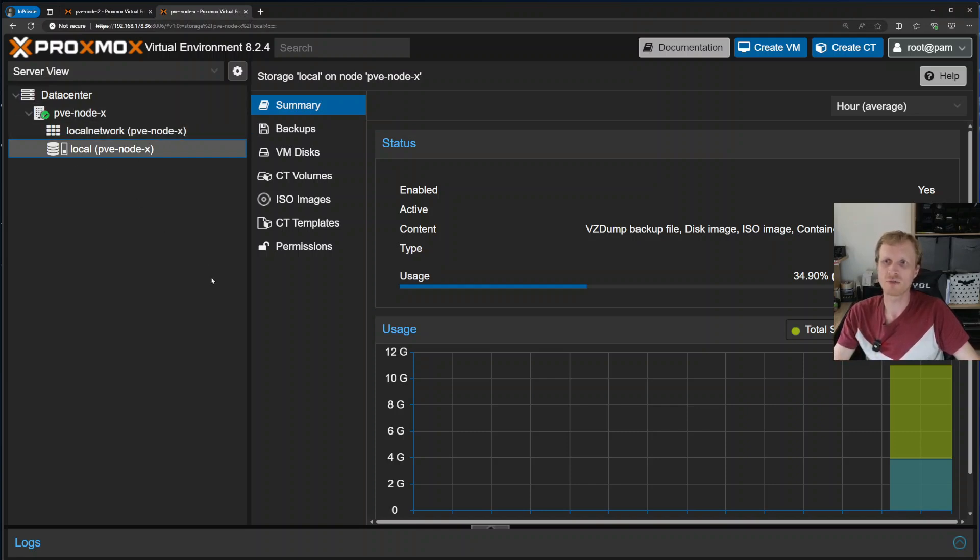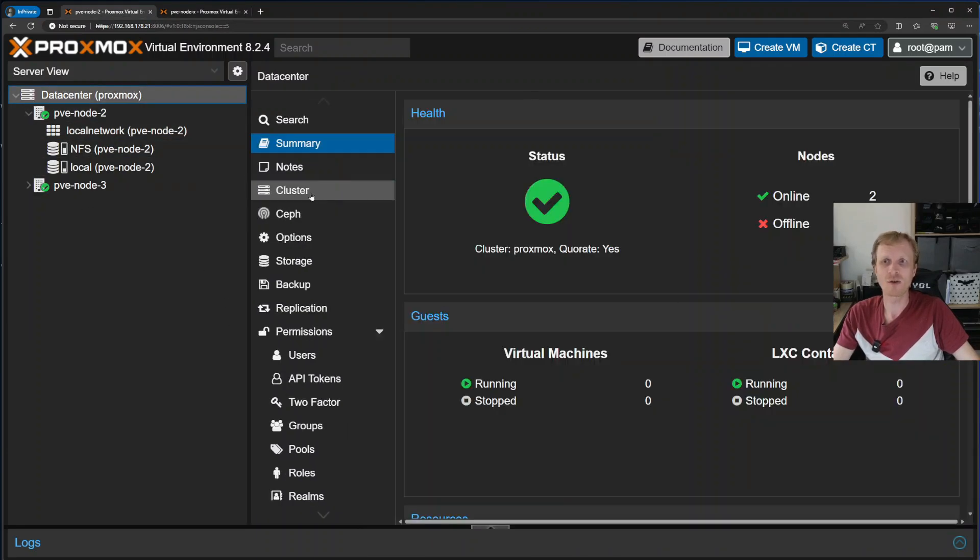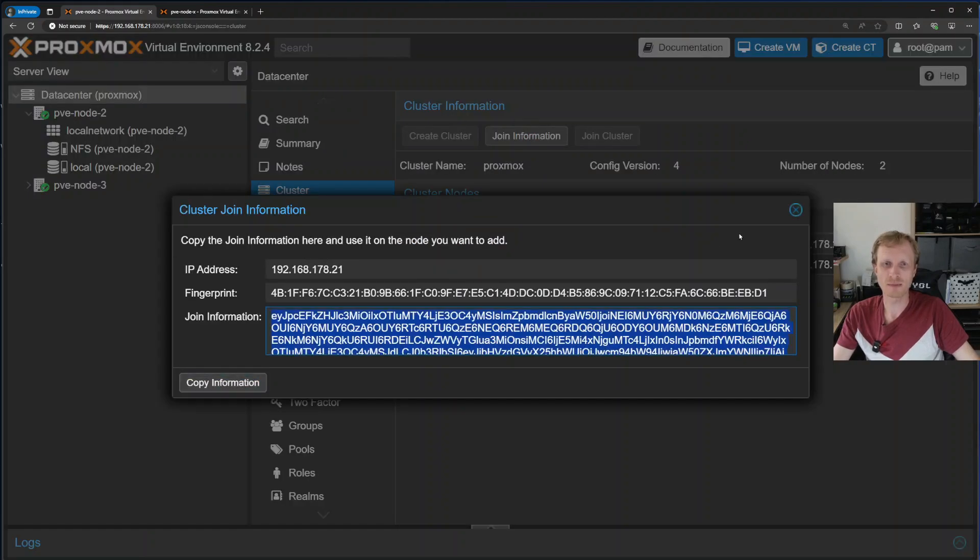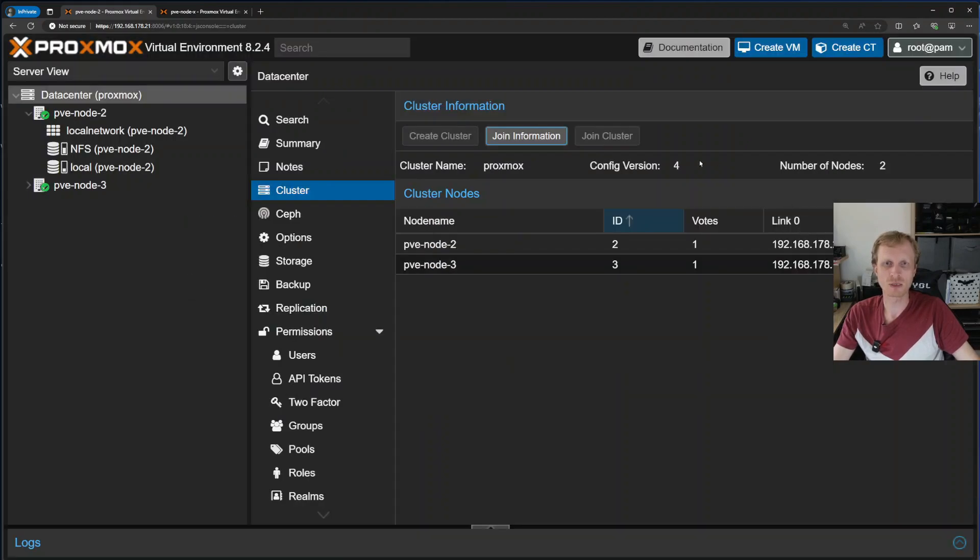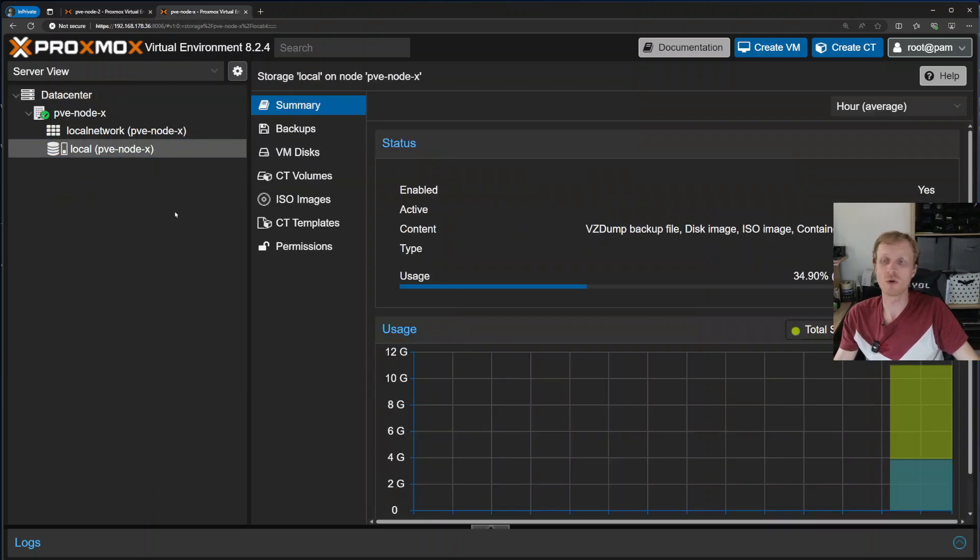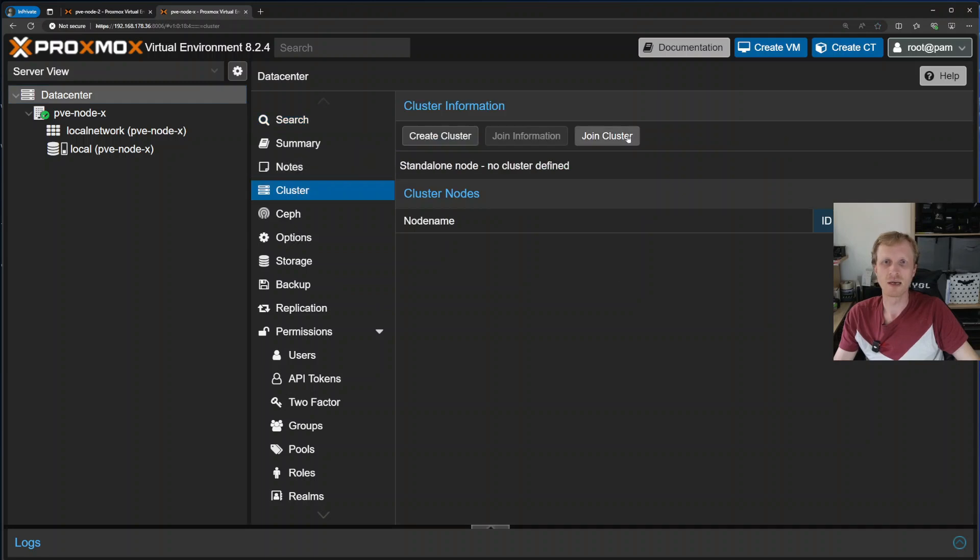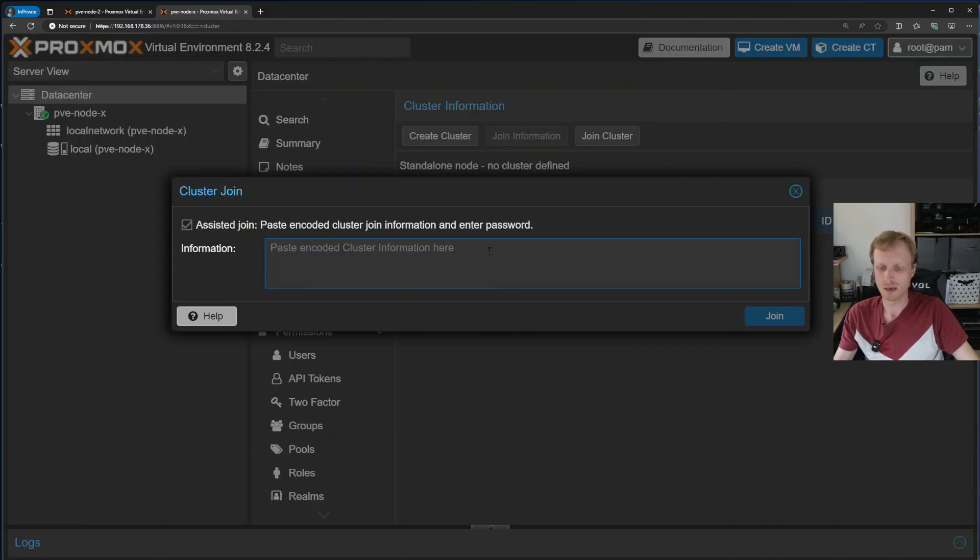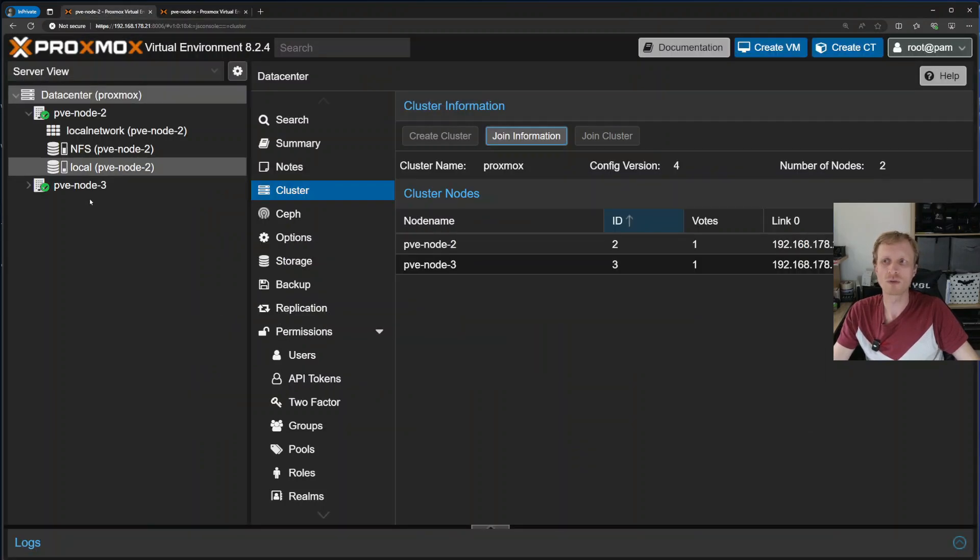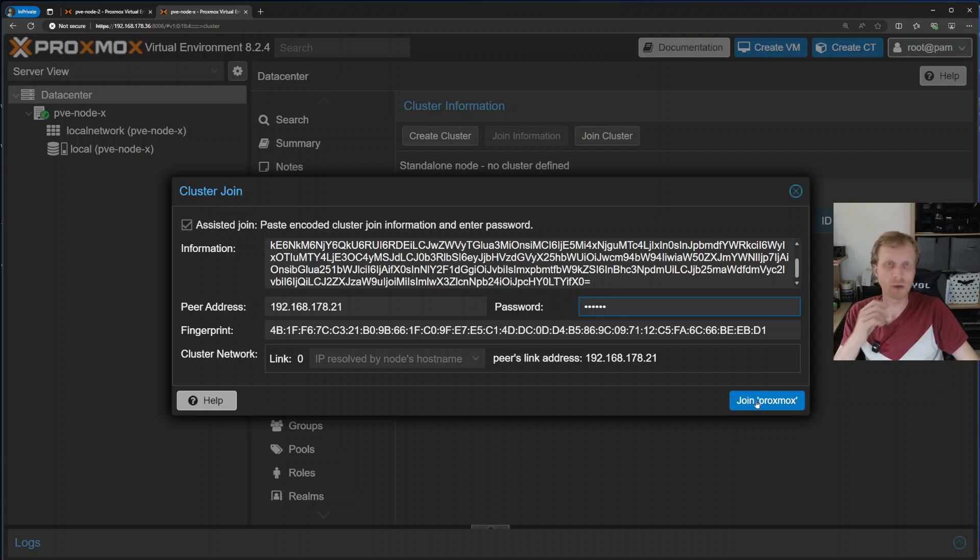I can go back inside the cluster, click on data center, click on cluster, click on join information and copy that. Please note, as you can see, it says two out of three. There is a number of nodes: two, and these are the two nodes here. So I copied the join information. I go to that new Proxmox node, click on data center, click on cluster, click on join cluster, paste that in, and enter the password of the root user of one of the nodes inside your Proxmox cluster. So password for root user has been added, and I'll press the button join Proxmox.